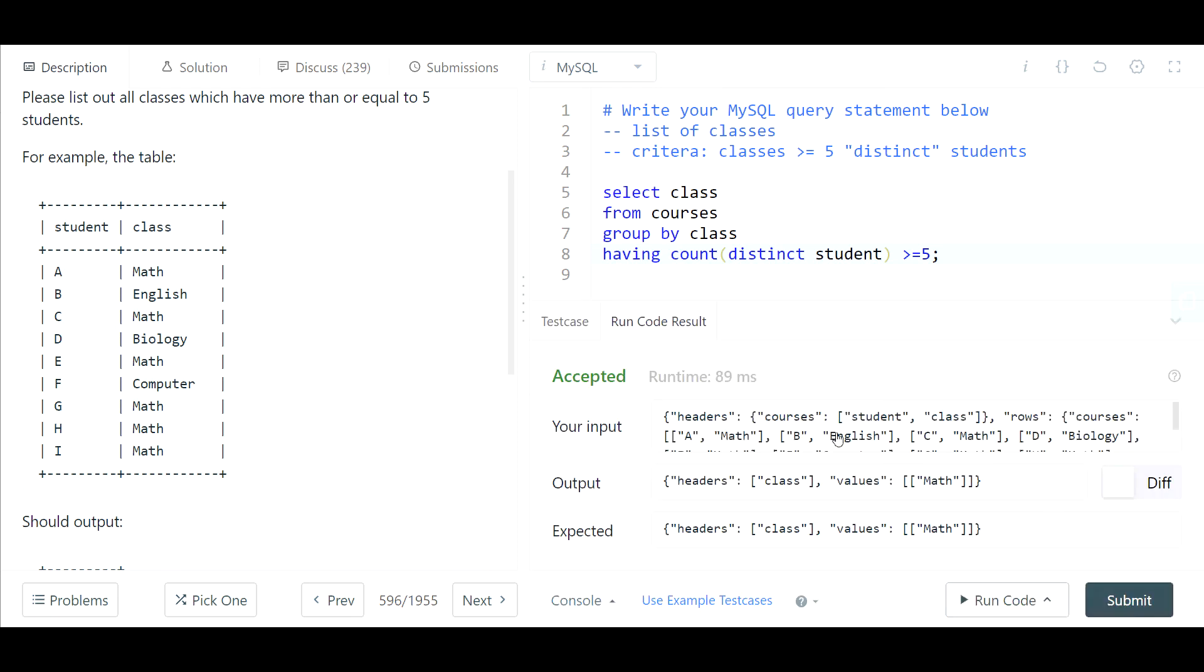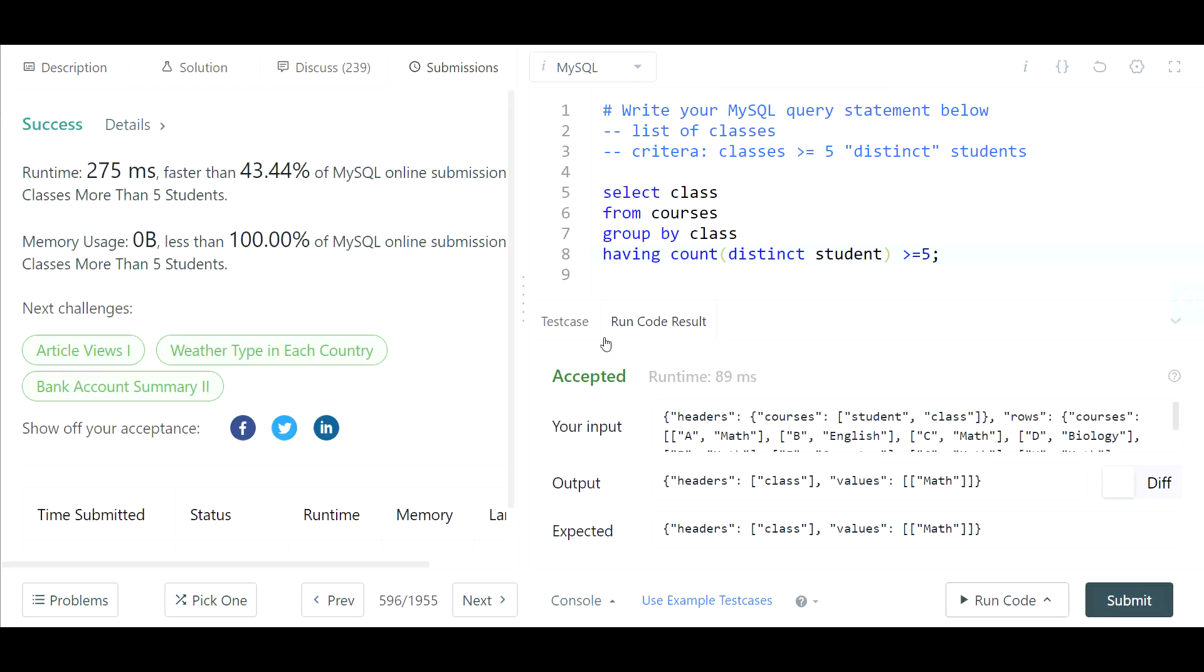So let's go ahead and run this. Looking good, hit submit, and that solution was accepted. Thank you guys so much for watching, hope you found it helpful, please be sure to subscribe.